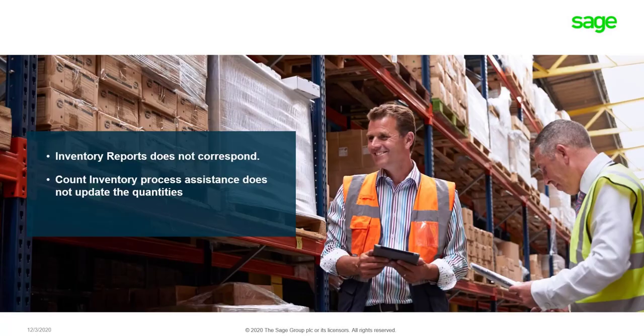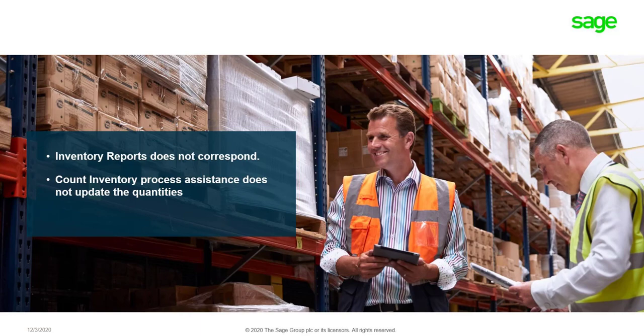The stock fix utility would be used in the following circumstances: the inventory activity and inventory history item sequence reports do not correspond, or the count inventory process does not update the quantities.